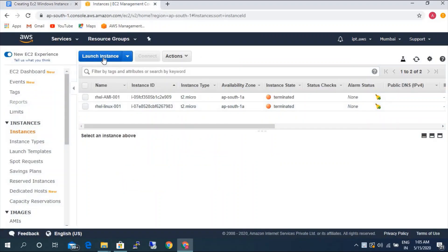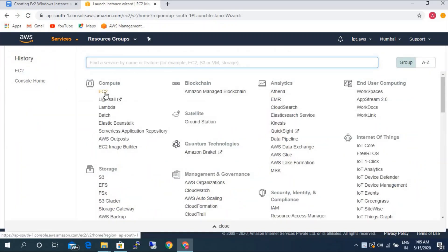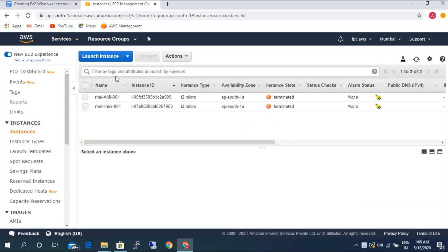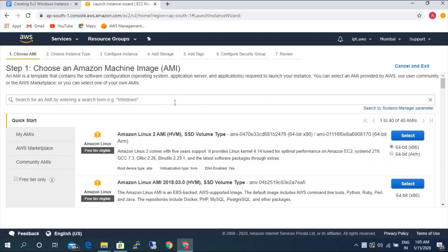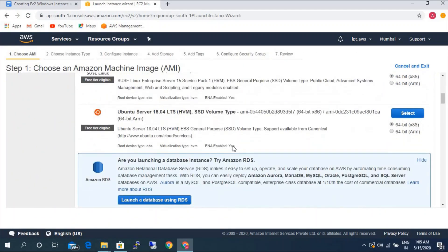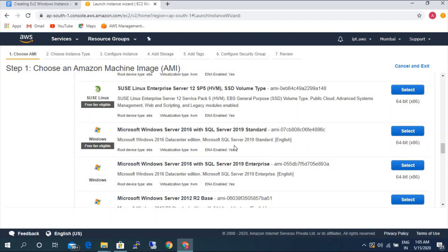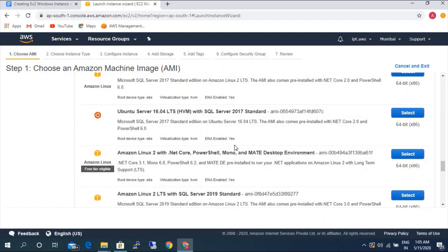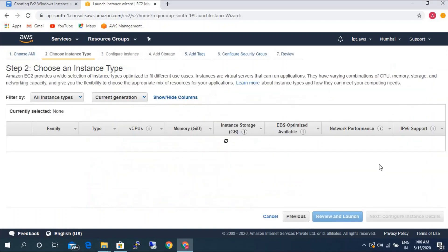This is the AWS console where we will be launching a new Windows instance. I'm going to EC2, then Instances, and Launch Instance. I'm going to use the Mumbai region here. I'm going to select the Windows 2016 AMI — there are many free tier eligible versions, so I'm selecting Windows Server 2016.